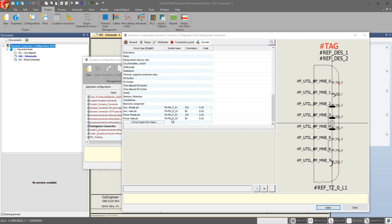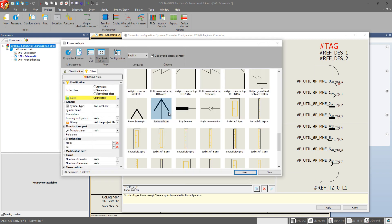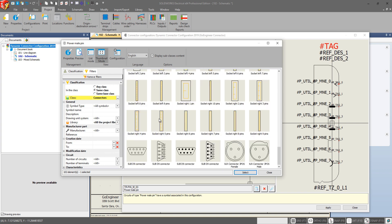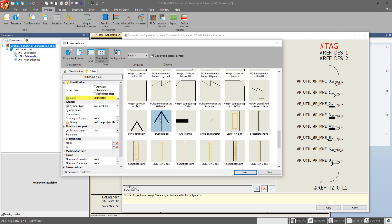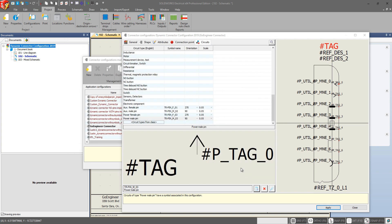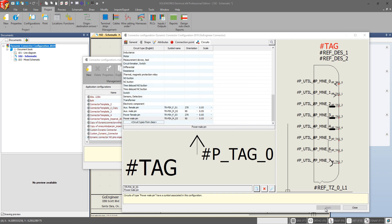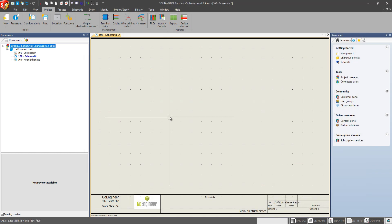We can also go and expand this to find many more circuit types and how we want them displayed. Let's go to our power male pin. And just to show, if the connector that we choose to associate with this configuration has this certain circuit type. And we want that pin displayed a certain way. But I'm going to select the most standard way of displaying this male pin. And a 90 degree orientation and the 0.05 scale works fine for me. So we're going to go and apply.